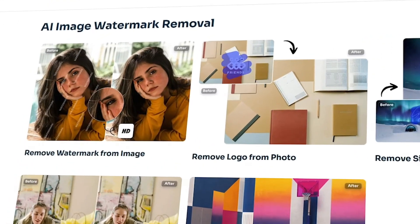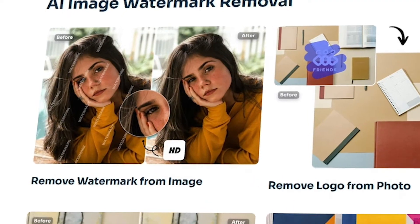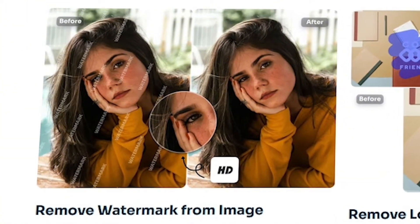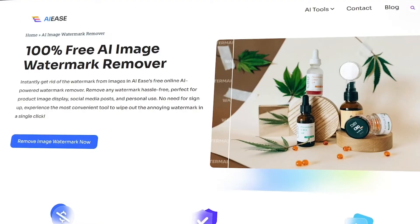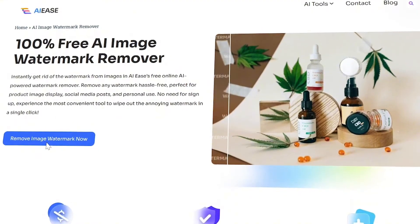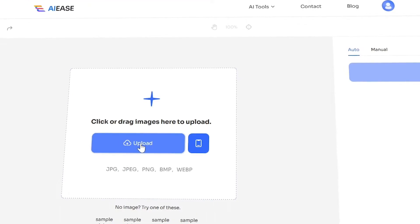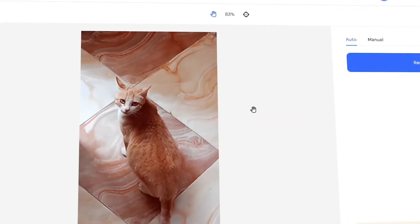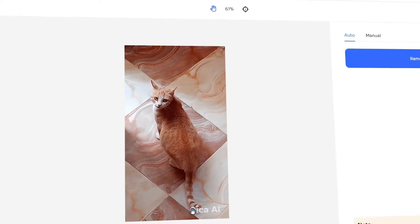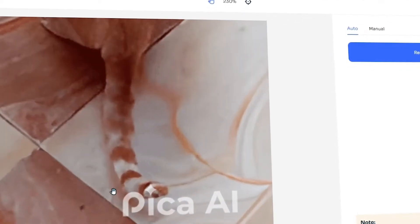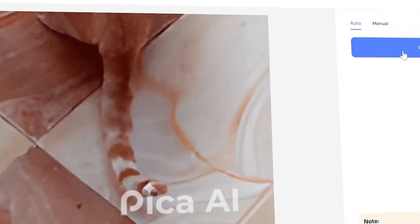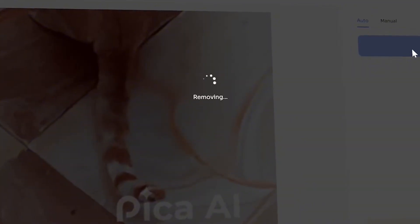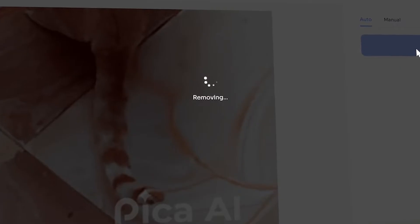The next tool focuses on the removal of watermarks from images. AI Ease's watermark removal tool offers a seamless solution for eliminating unwanted watermarks, utilizing advanced AI algorithms to intelligently identify and remove them while preserving surrounding details, ensuring the final image looks natural and unblemished. Users simply upload their images and within moments the tool processes them, providing high-quality results without the need for complex editing skills. This tool can effectively remove watermarks, logos, signatures, and stamps from images.